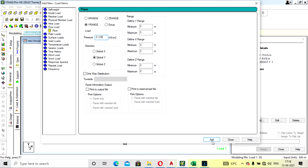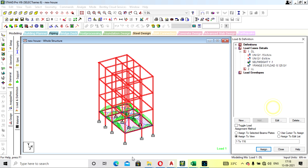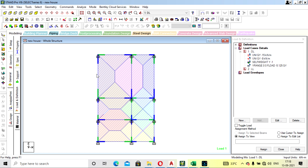Always take the floor load value as negative since it acts in the downward direction — so it is −5.125. First, assign the self weight to the whole structure: select the entire structure in view and assign to view. Then assign the dead load uniform load on the beams. Select the outer beams first.